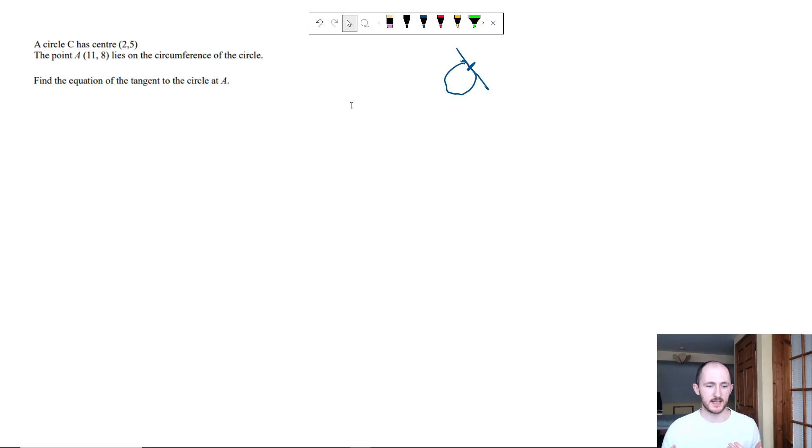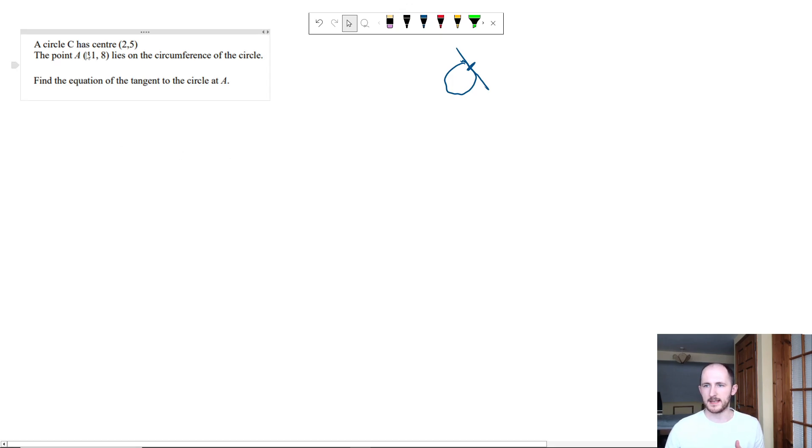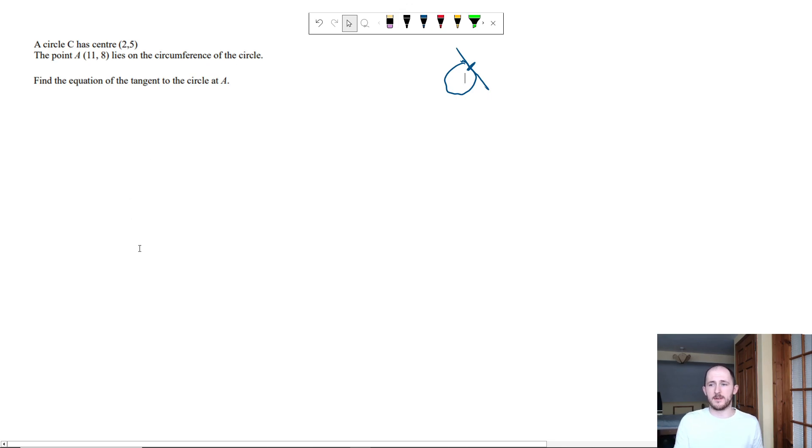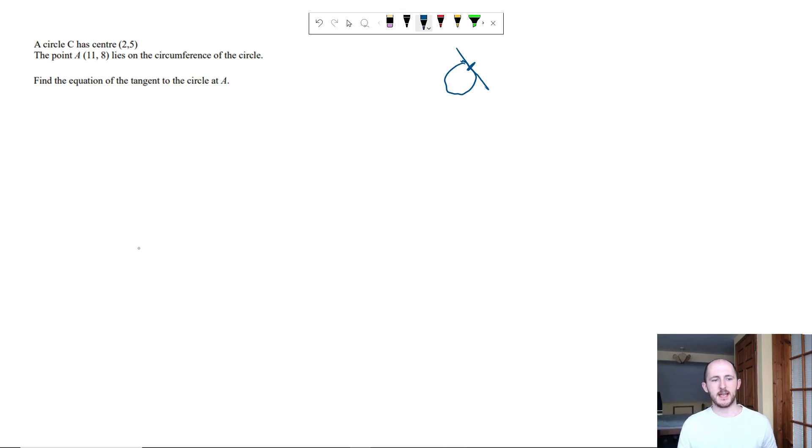Let's get started without further ado. A circle has center 2, 5 and the point A 11, 8 lies on the circumference. So what I like to do in literally every single question I do when it comes to something like this is I personally like to draw a little diagram.